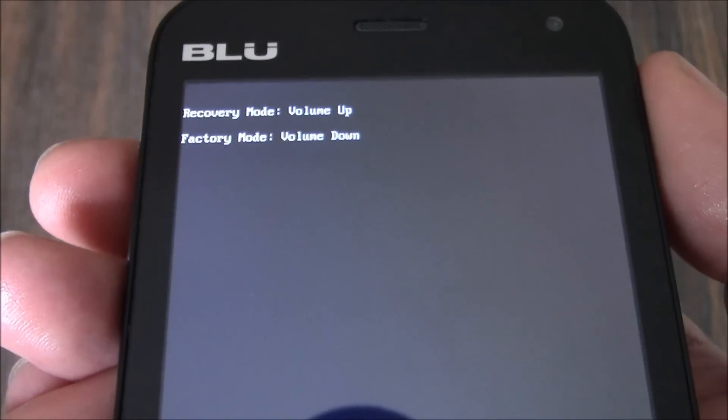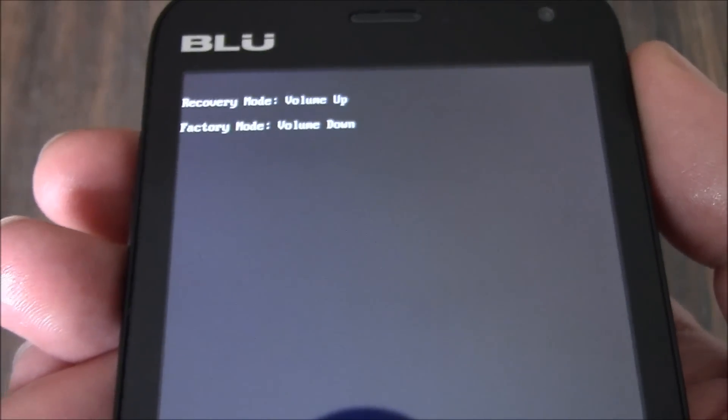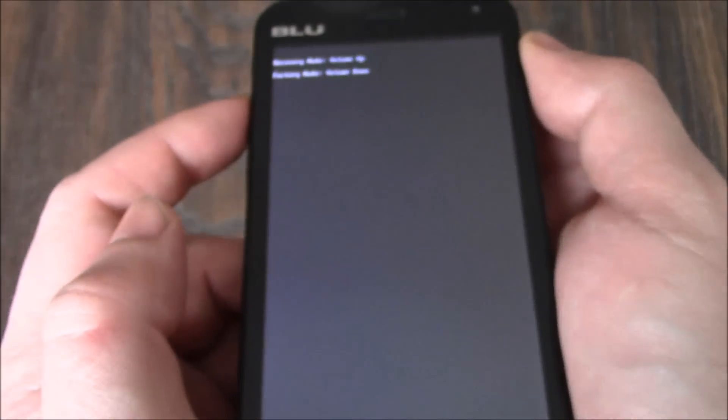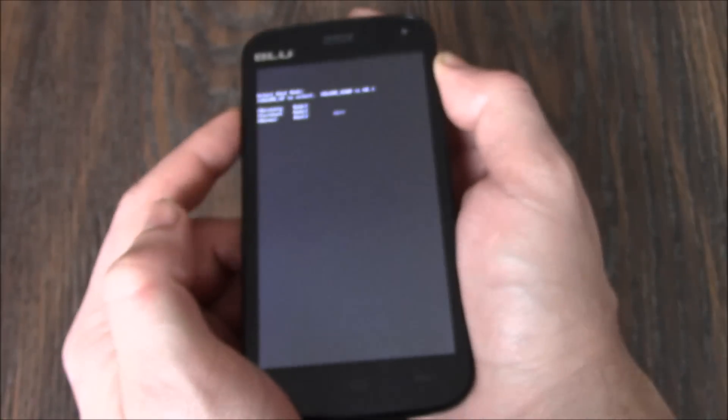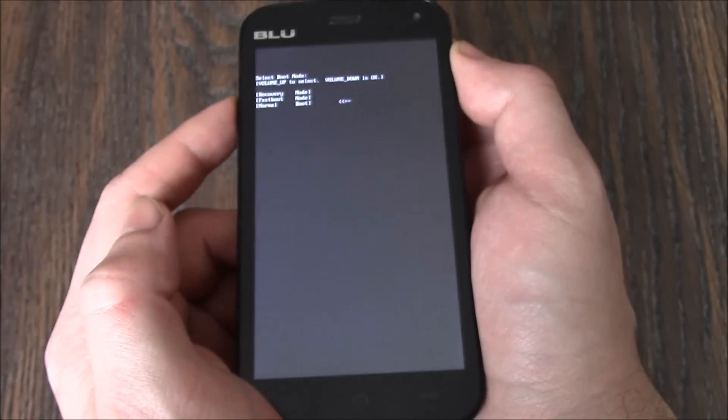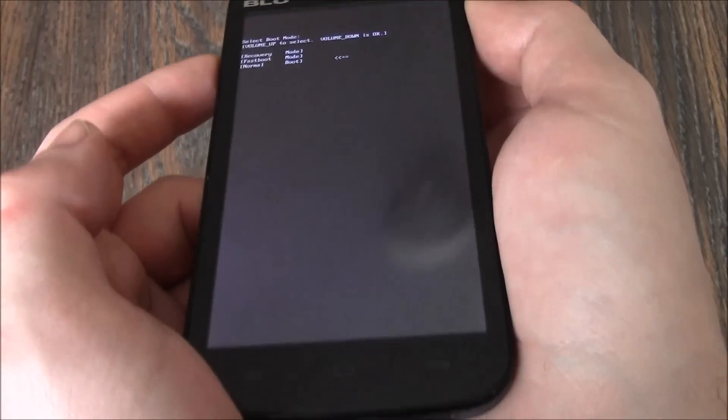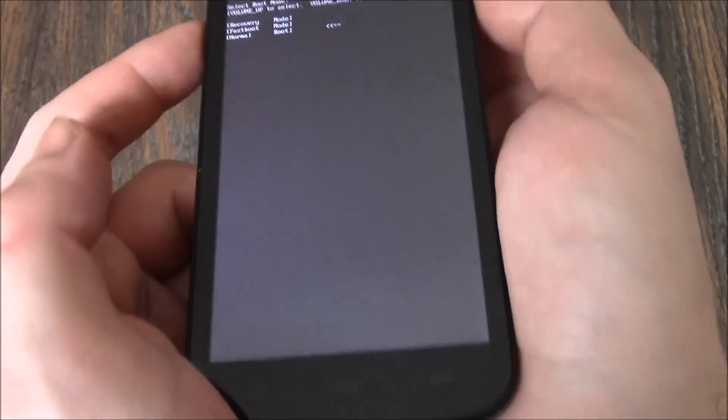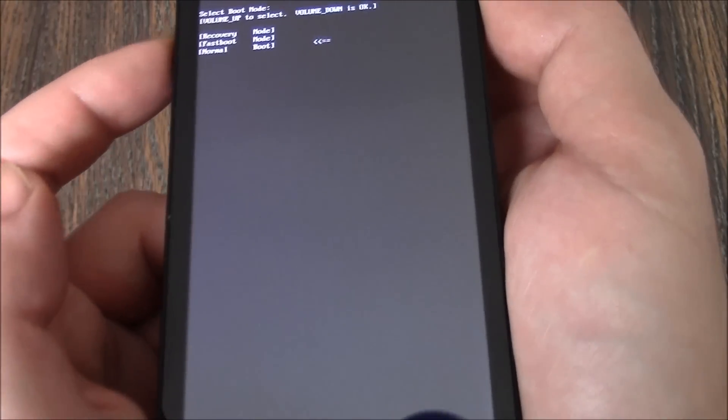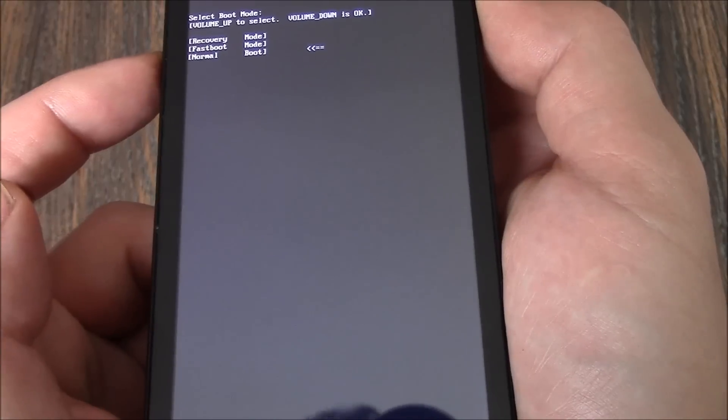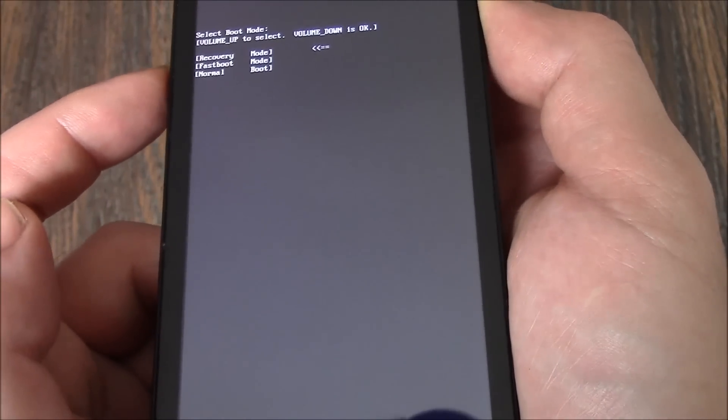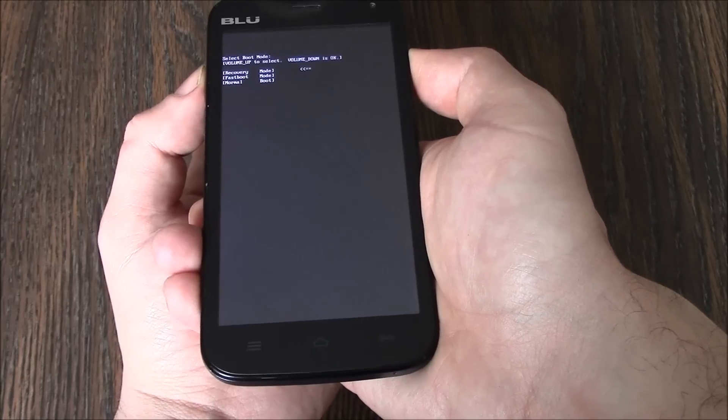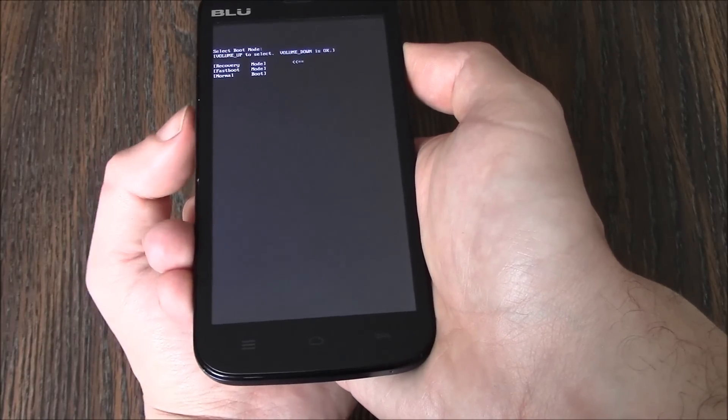Press the volume up button. Now using the volume up button, select recovery. Then press the volume down button.